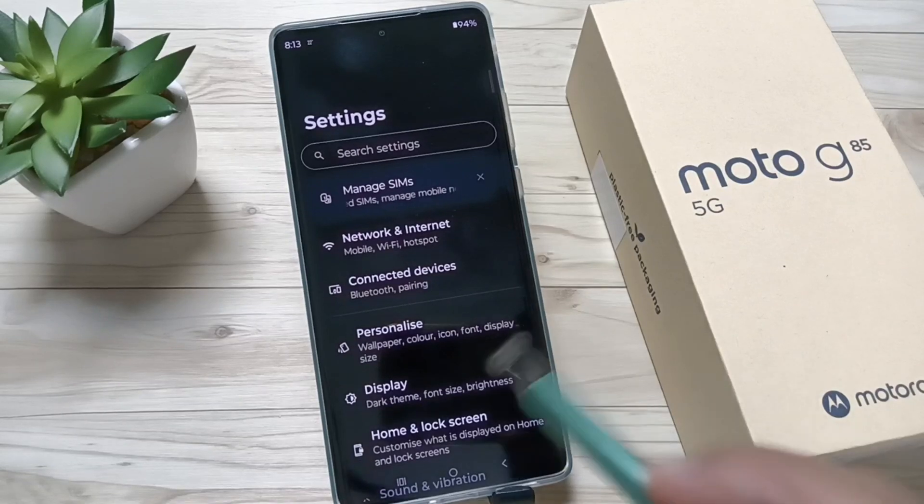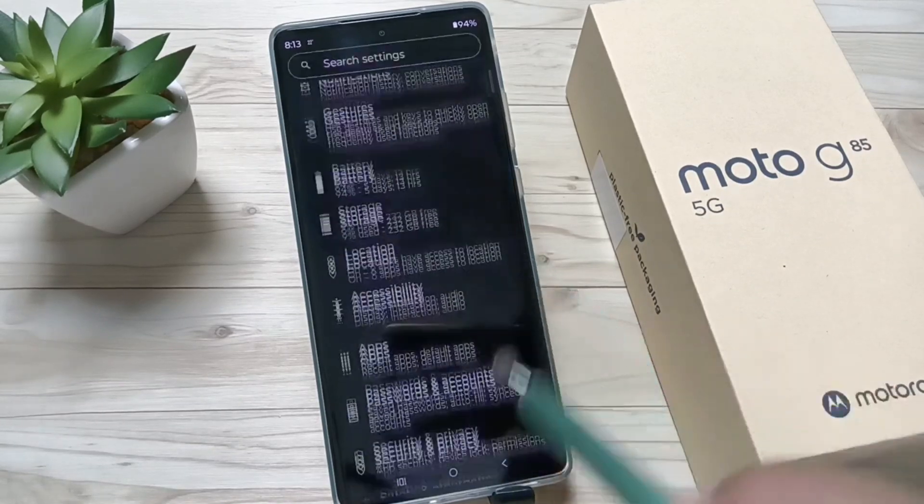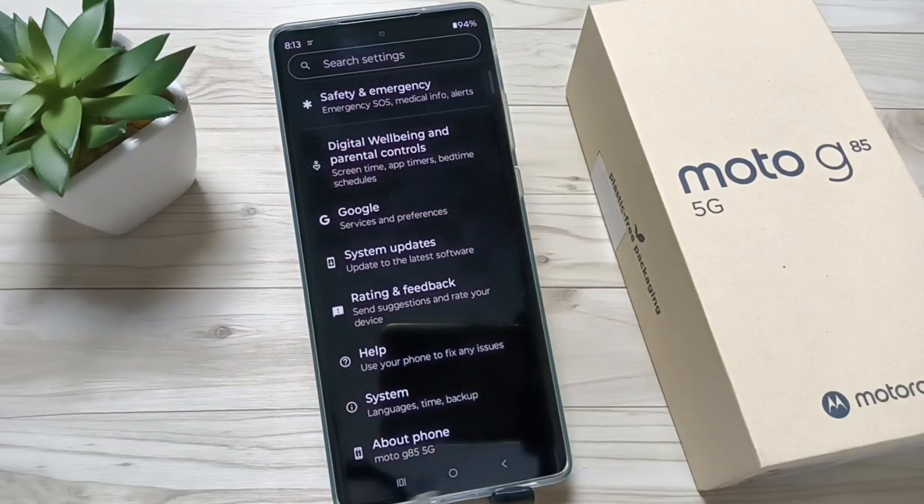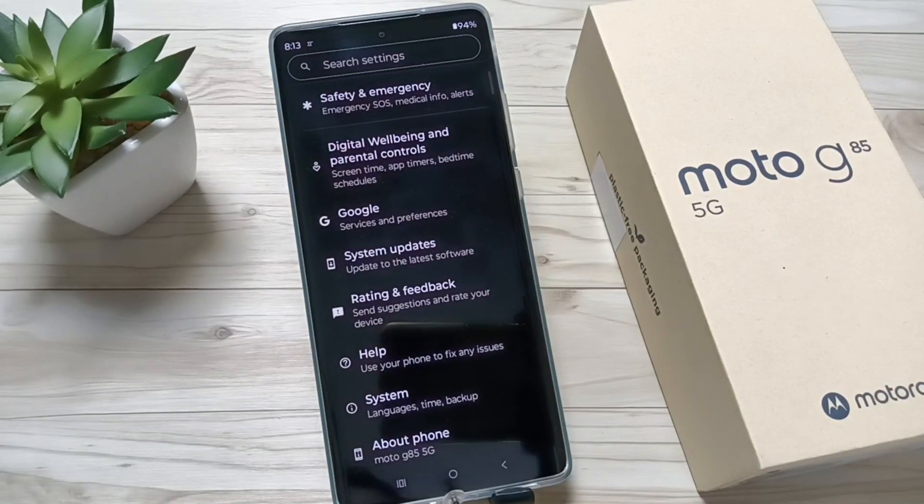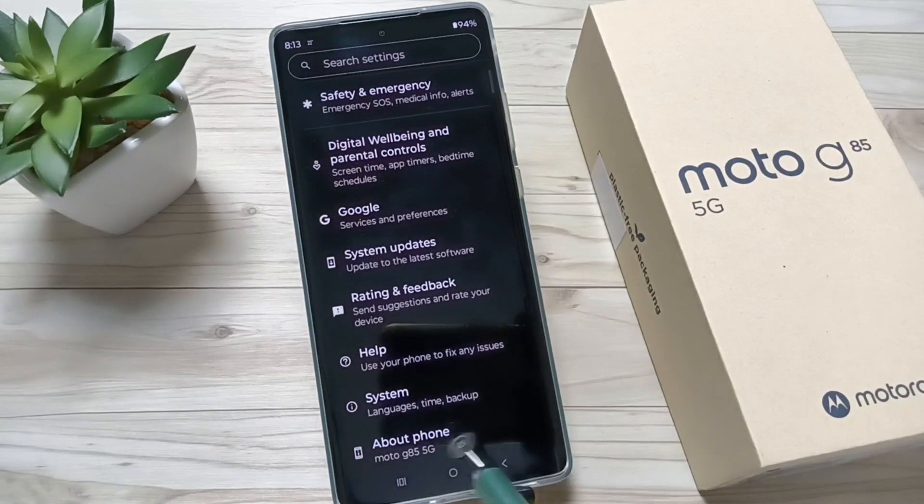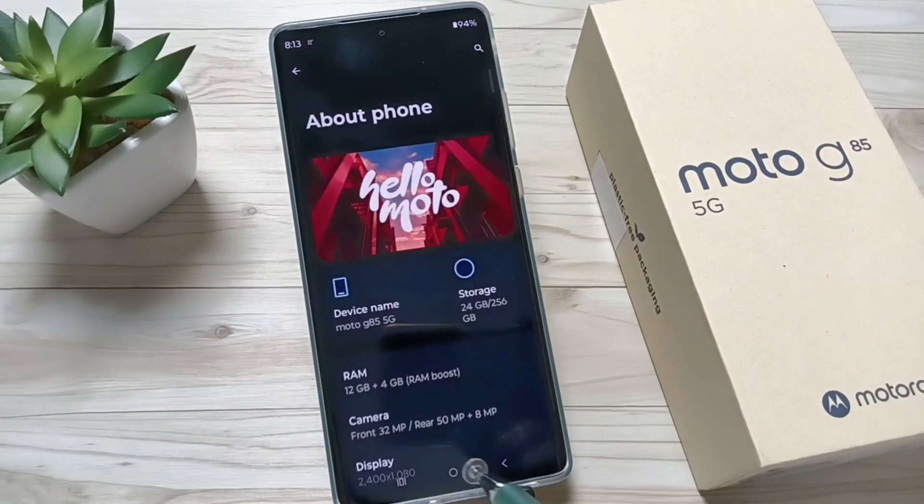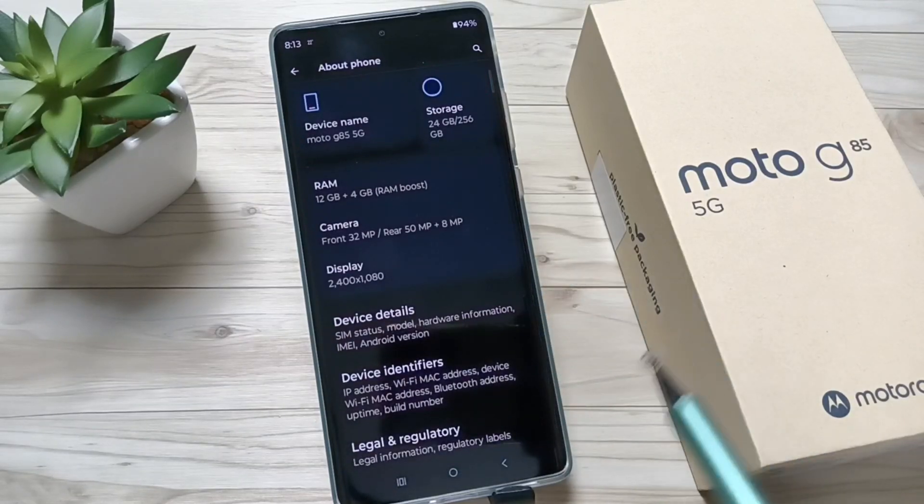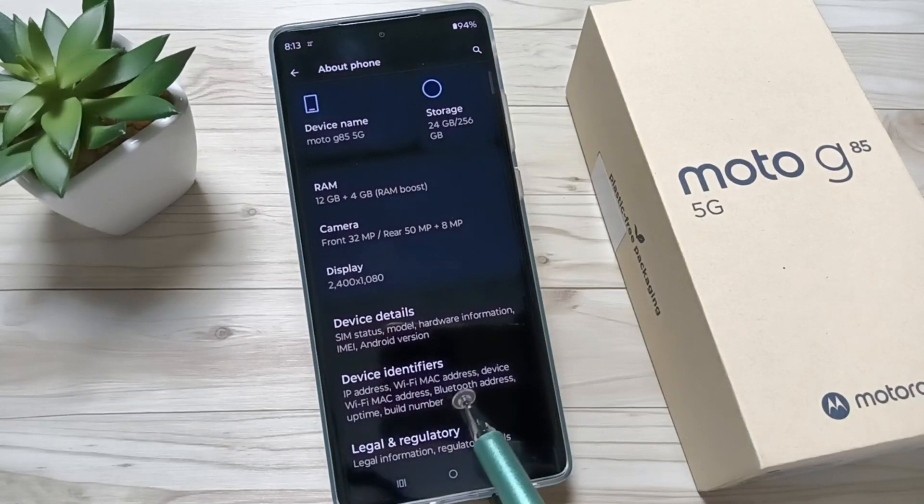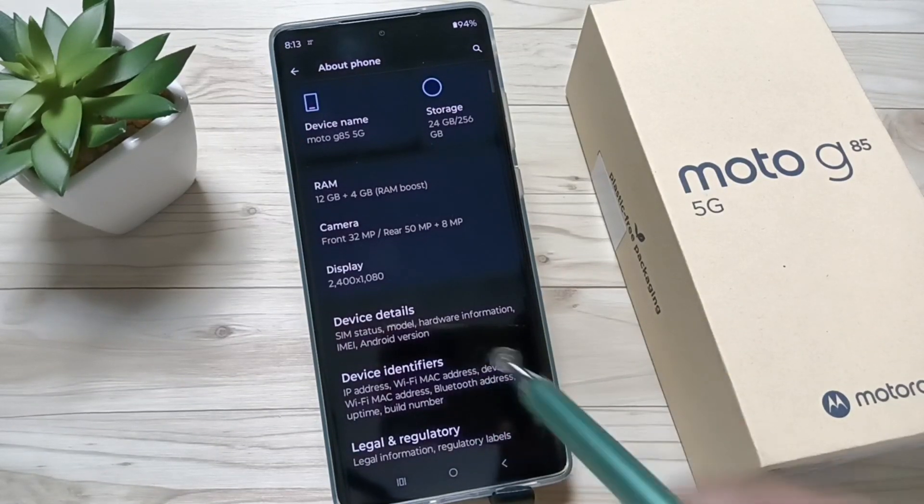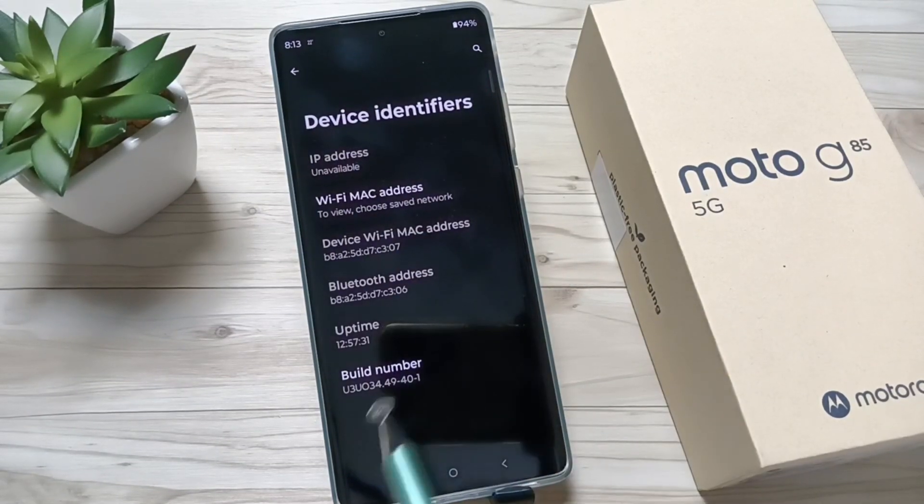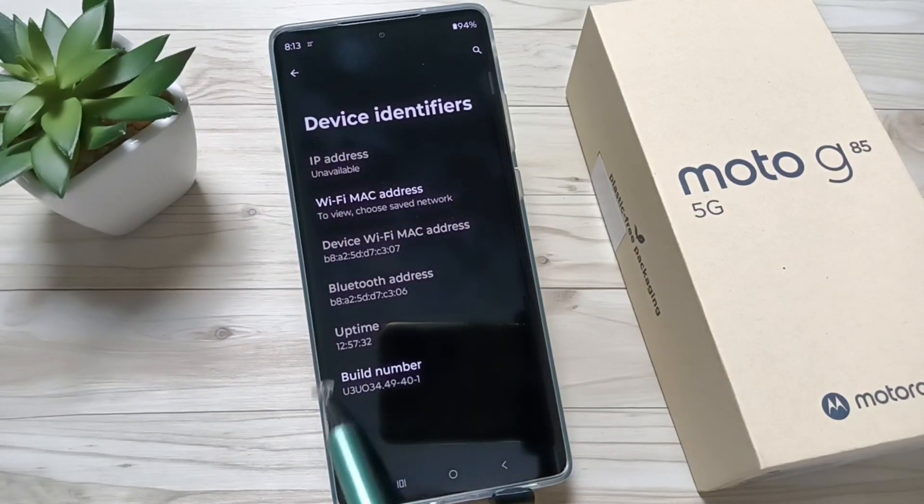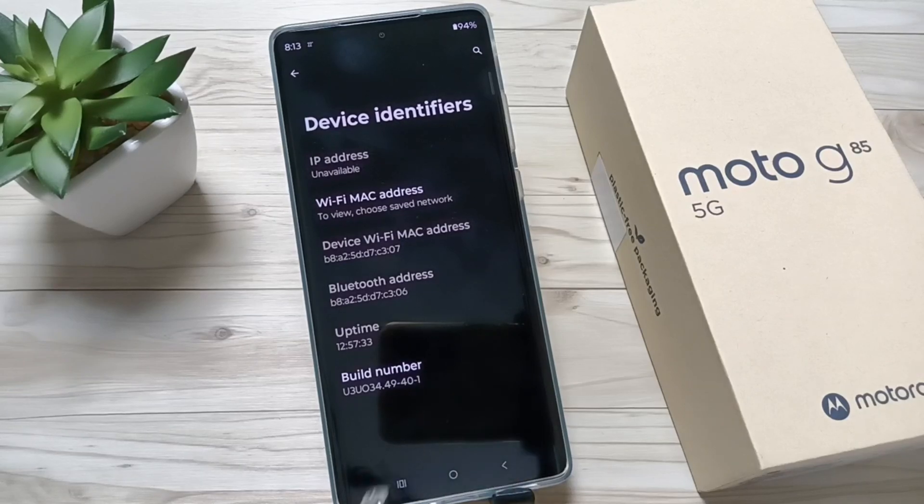For this, go to Settings and at the bottom you can see the option About Phone. Tap on this one, then again scroll down and tap on Device Identifiers. Then here you can see Build Number.